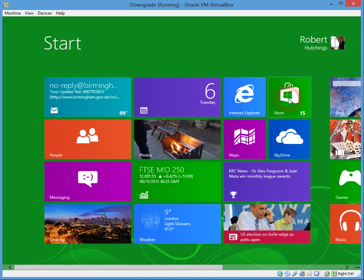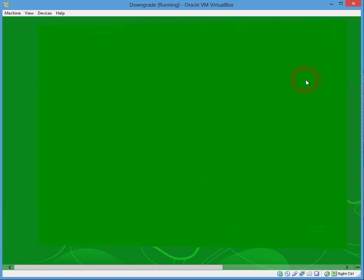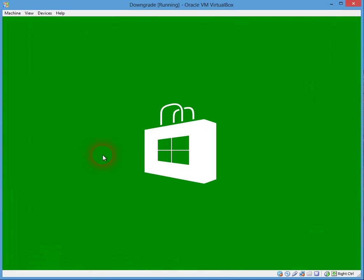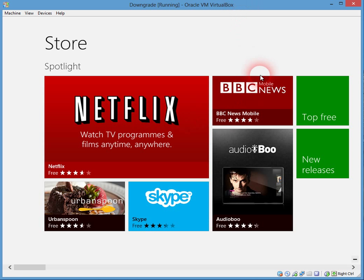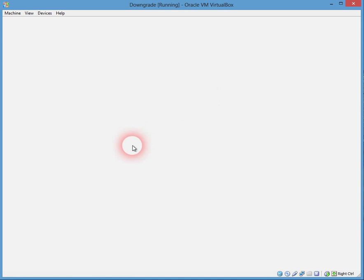So we'll just check that that's worked. If we go into the Store we'll install an app and see if it's installed to the new location. We'll install the BBC News app since that's tiny and shouldn't take long to download.